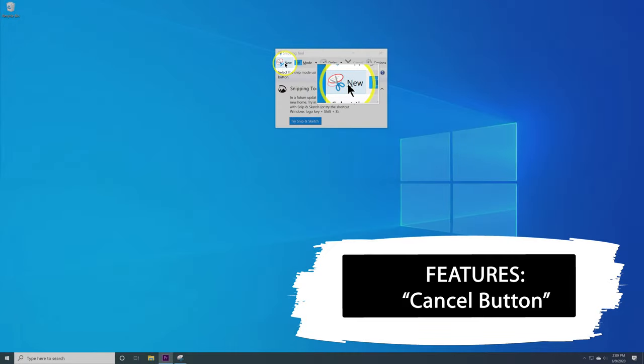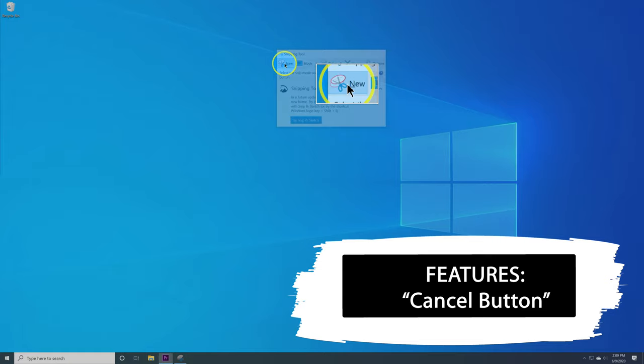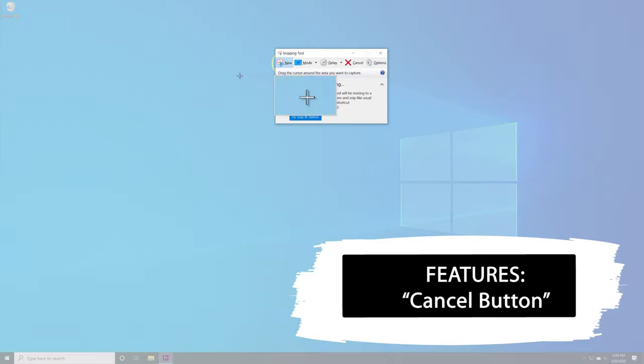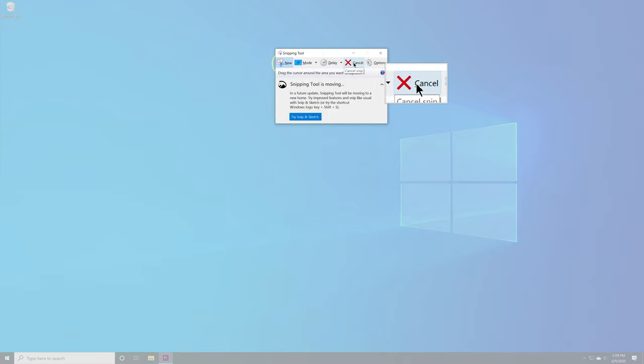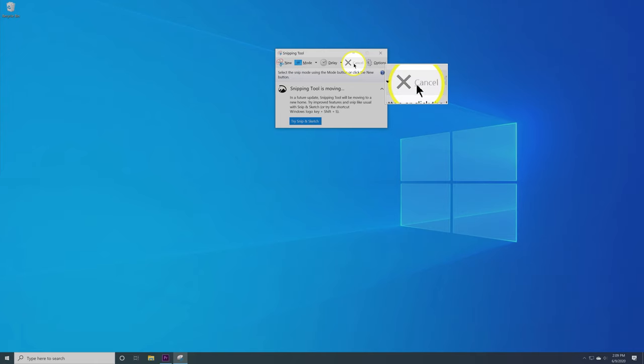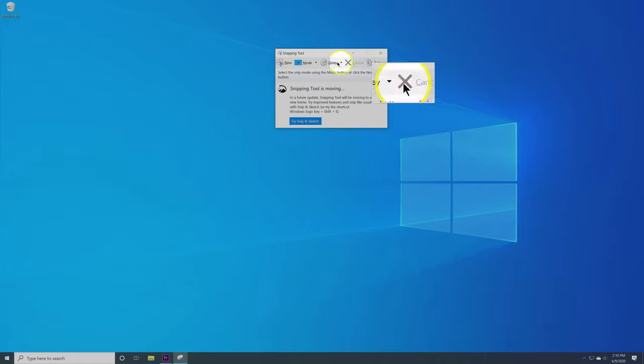The next thing we're going to talk about is the Cancel button. This Cancel button only appears when you are in the middle of taking a snip. So you're on new, you're trying to snip, you don't want to, just simply go over here to the big X Cancel button, click on it, and it simply cancels out of the current snip but keeps the application open in case you want to continue with it.